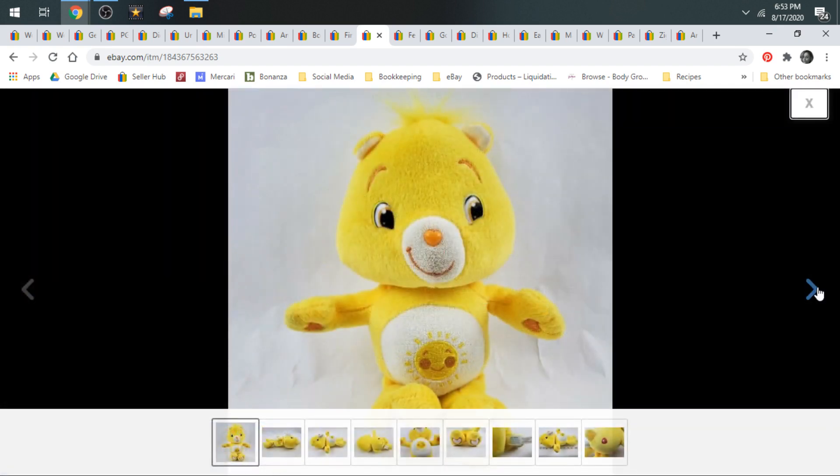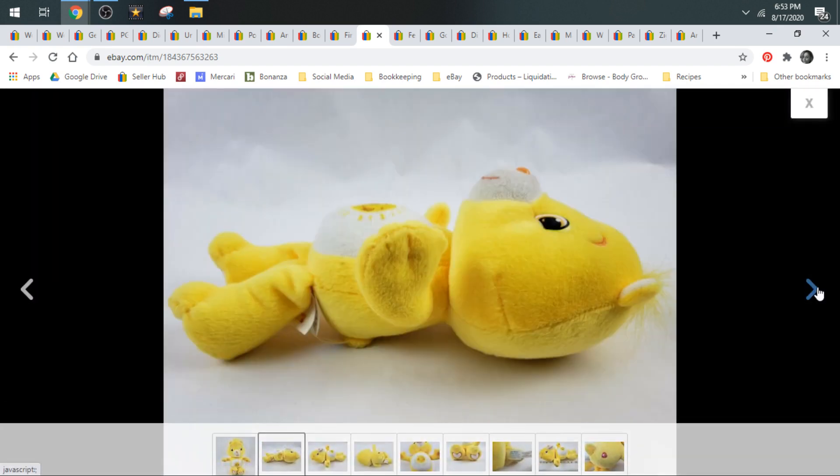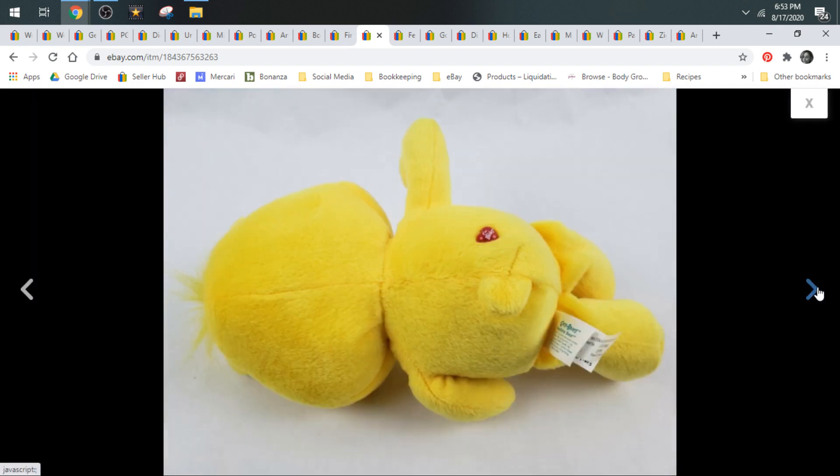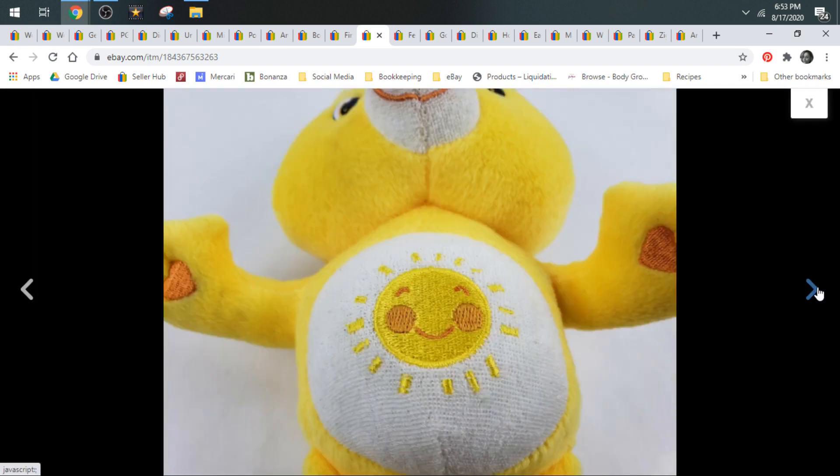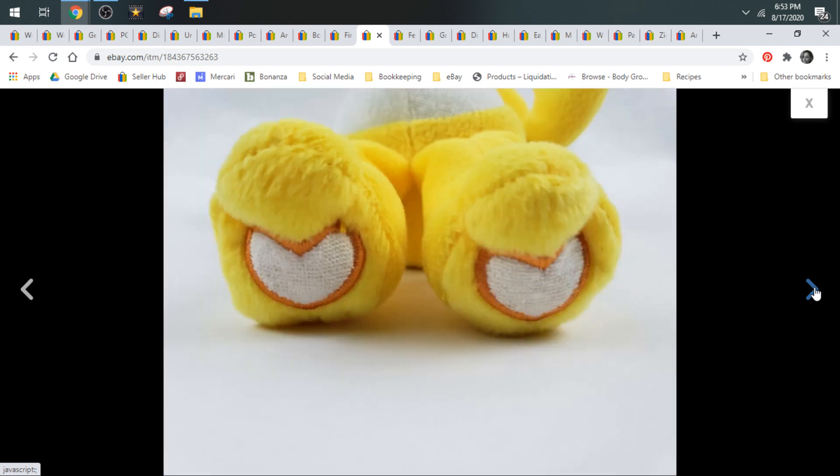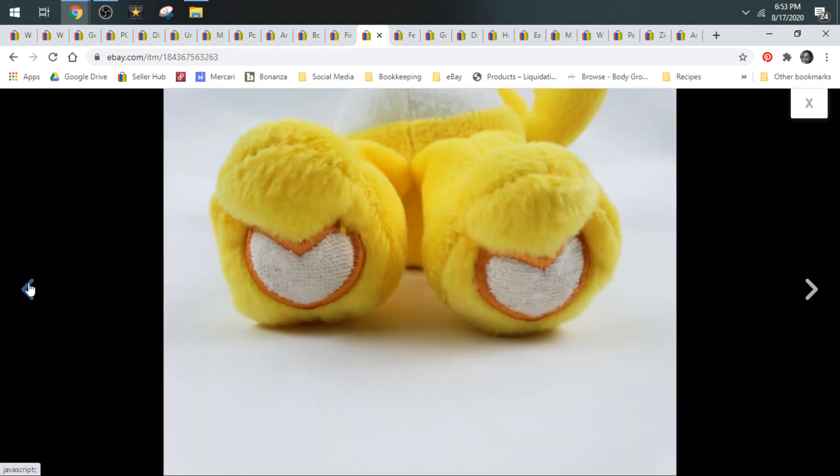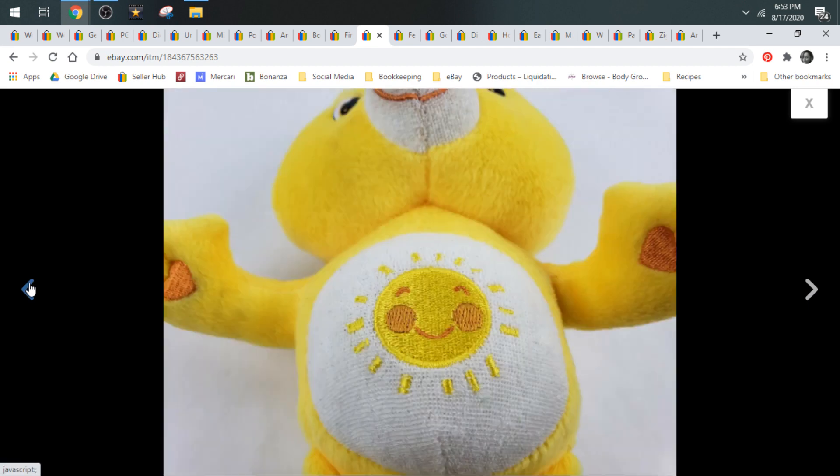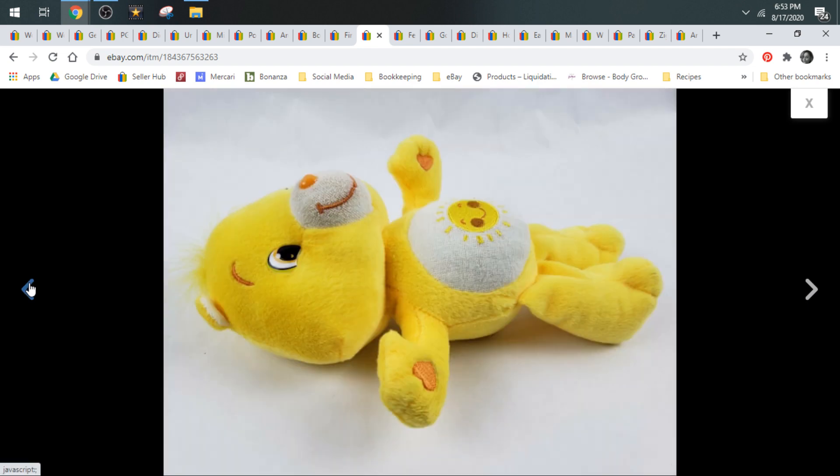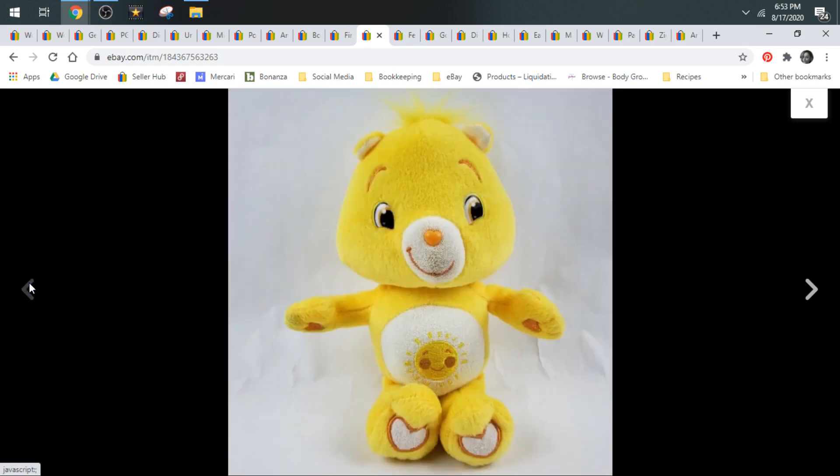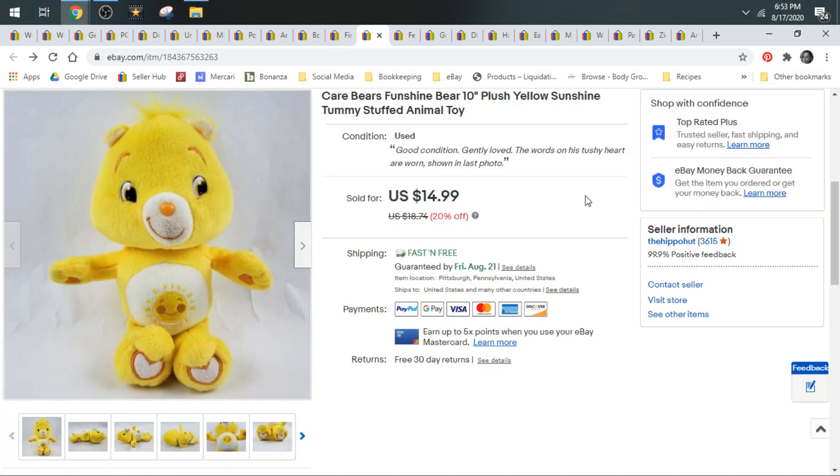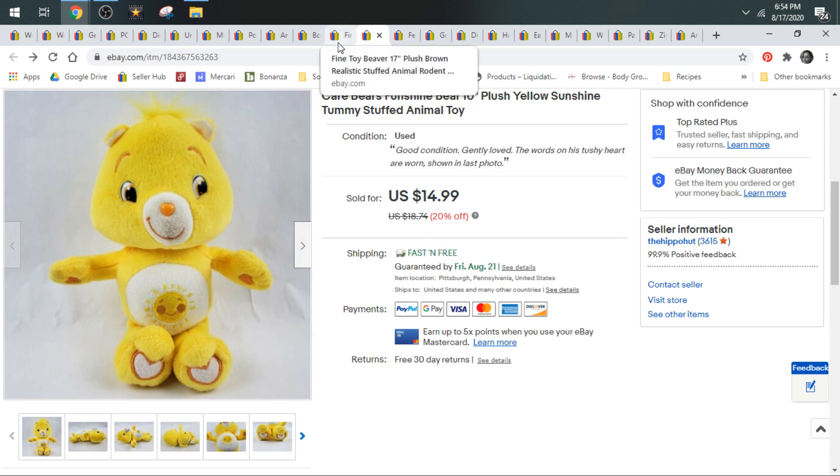Next up, we have a Funshine Bear. Out of all the Care Bears, the ones that sell the fastest for me are this one, the Funshine Bear, and the Cheer-A-Lot, the one with the rainbow. But all Care Bears are good to keep your eyes out for. Any size, any brand, really. Kelly Toy is good. The vintage ones are really good. But any of the characters, Care Bears still move at a pretty good clip and they still go for pretty good money. This one was 50 cents, sold for $14.99, shipped first class.